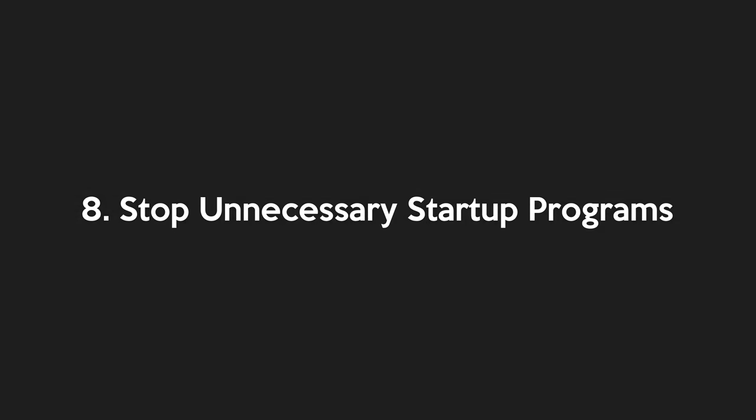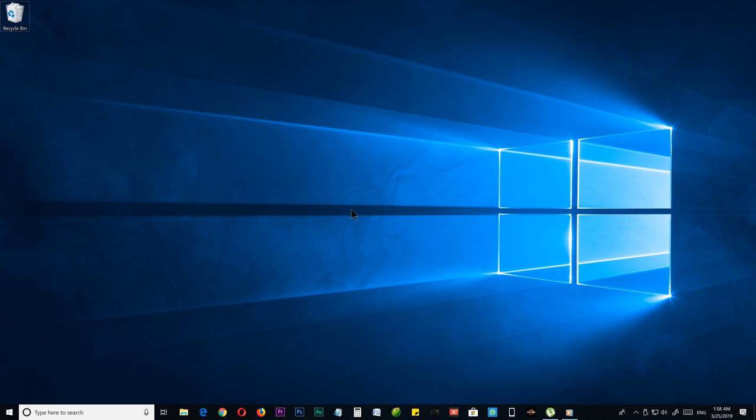Step number eight, stop unnecessary startup programs. With this step, I'm going to show you how to stop unnecessary startup programs, and by doing this, you can achieve a better boot time and overall system performance because of fewer programs running in background, and Windows don't know how to start unnecessary programs when it boots up. So let me show you how to do that.